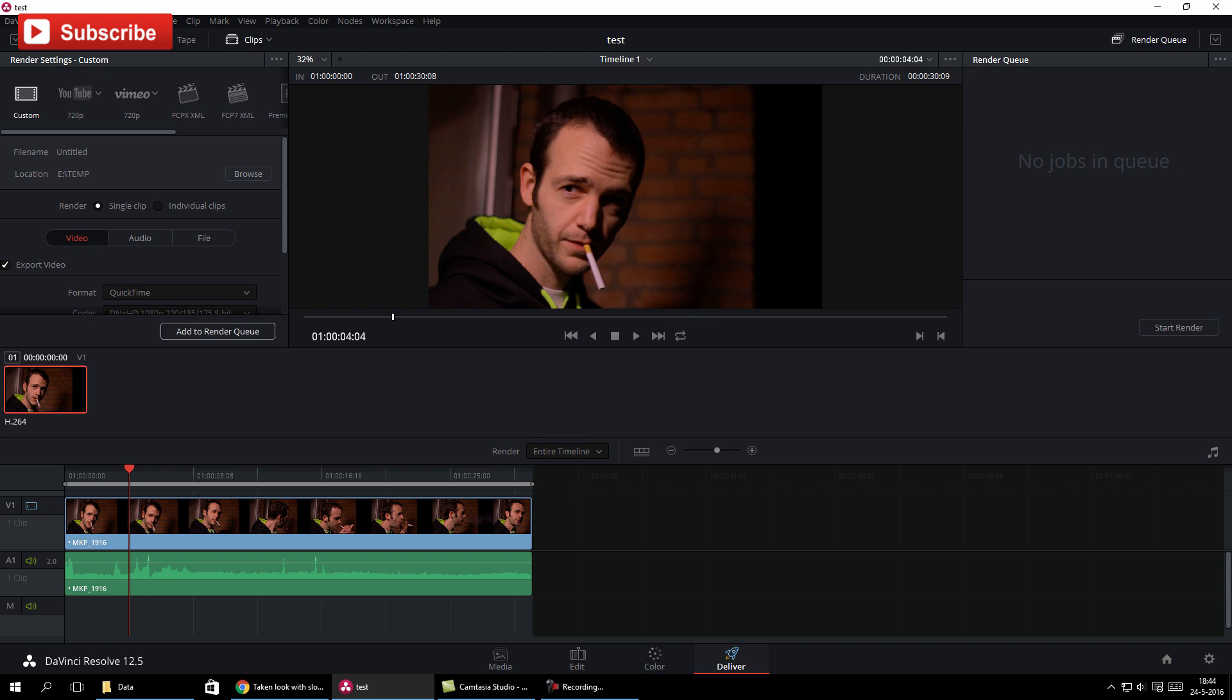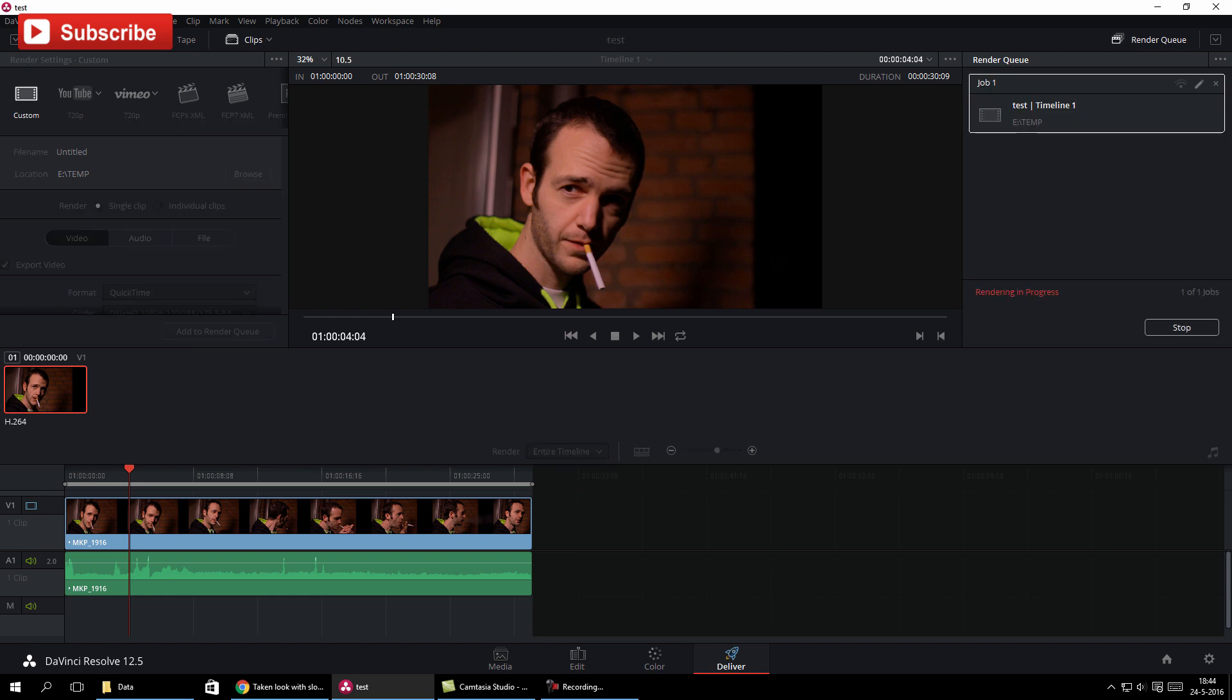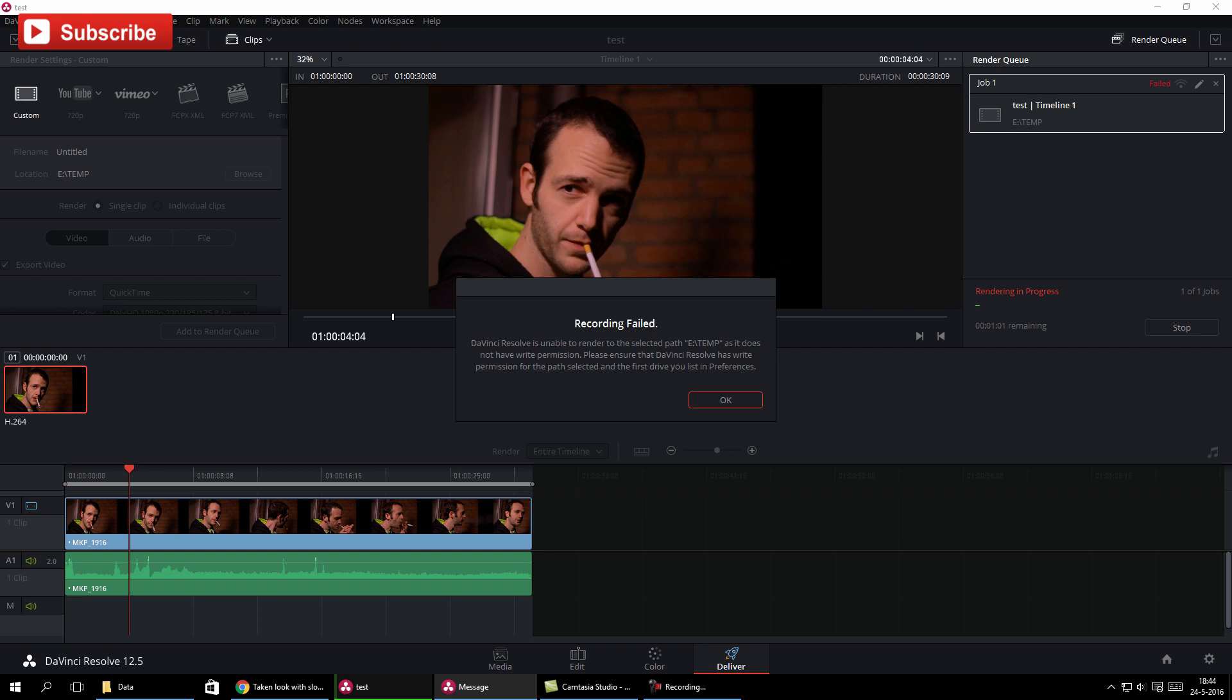What happens is this, I just demonstrate this, where it will render queue and then you start rendering and before you know it says that Resolve couldn't render, it said no write permission.